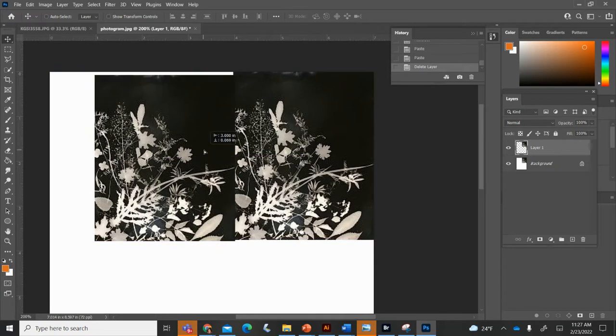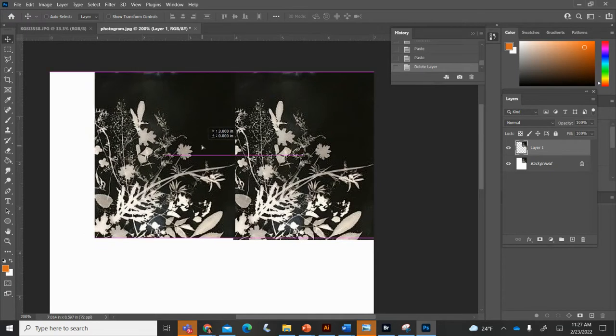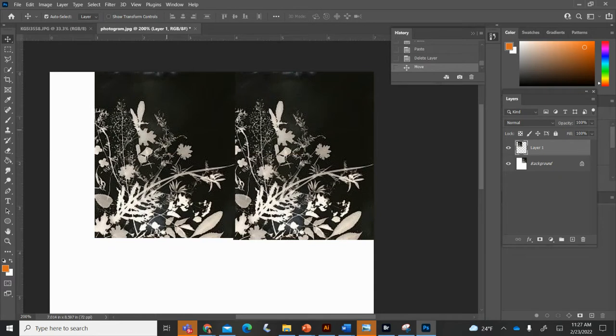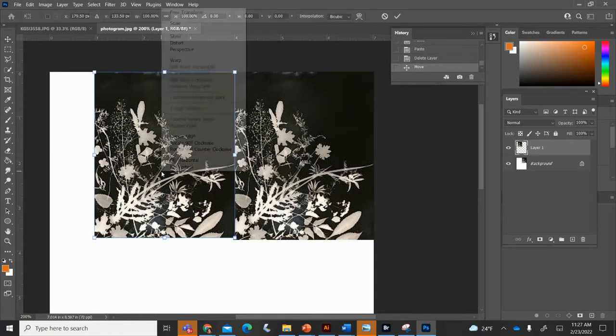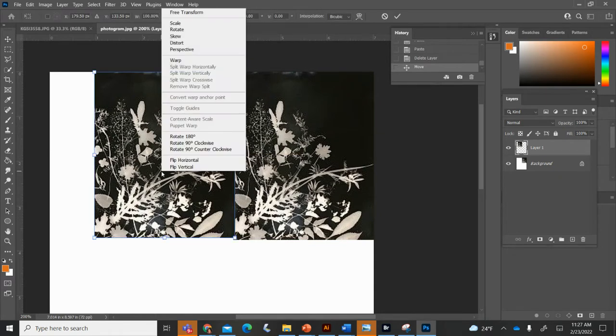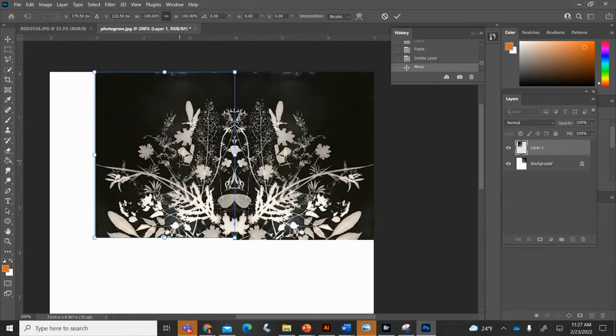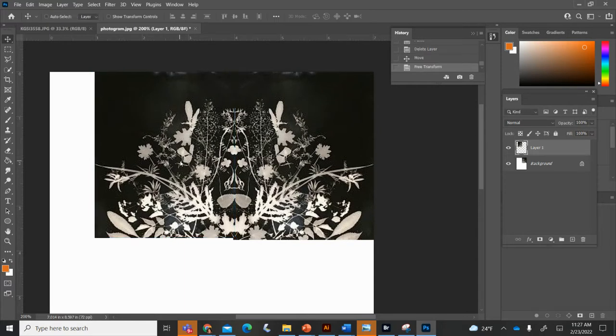I can use my arrow tool to bring it over and what I'm going to do is Control T and then I'm going to right click and I'm going to flip it horizontally. You're going to Control T, you're not going to change the size, you're just going to right click on it and flip horizontally. Hit enter.